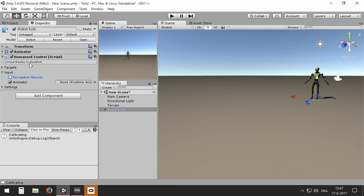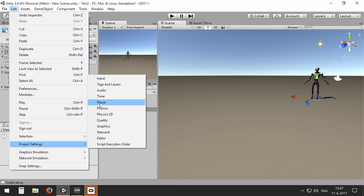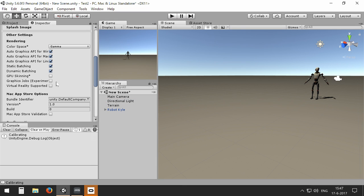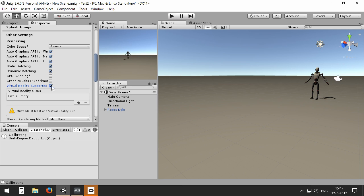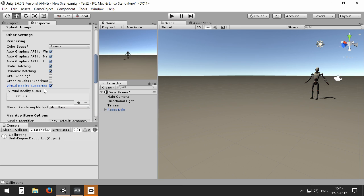In order to use virtual reality hardware, we need to go to the Edit menu, Project Settings, Player, and enable Virtual Reality supported in the other settings. In this case, there is no SDK added to it. I'm going to use Oculus Rift, so I need to add the Oculus SDK to it.